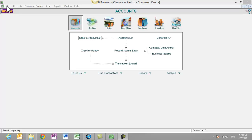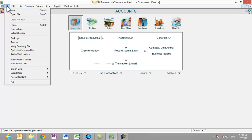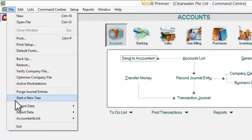I am going to show you how to start a new year. First, go to File and select 'Start a New Year'.